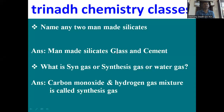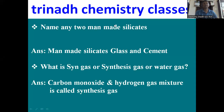Next: what is syngas, or synthesis gas, or water gas? The mixture of carbon monoxide and hydrogen is called syngas, synthesis gas, or water gas.